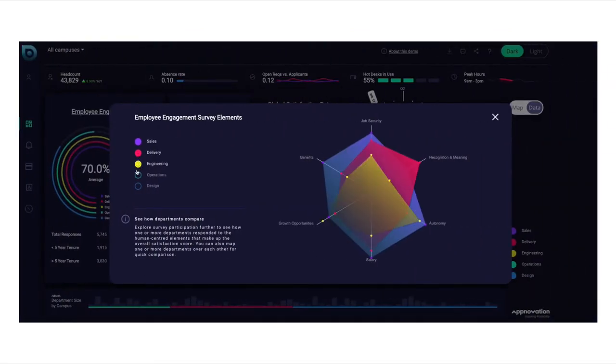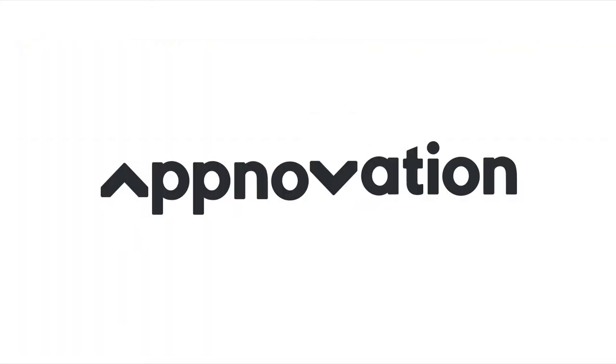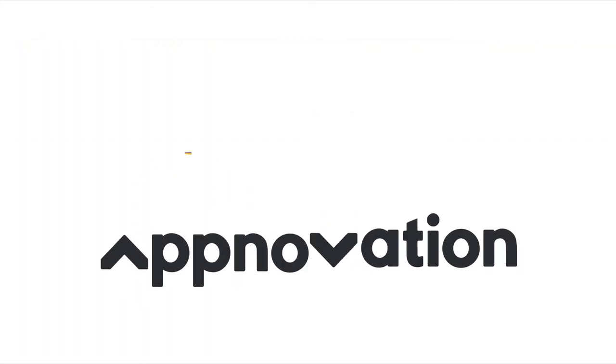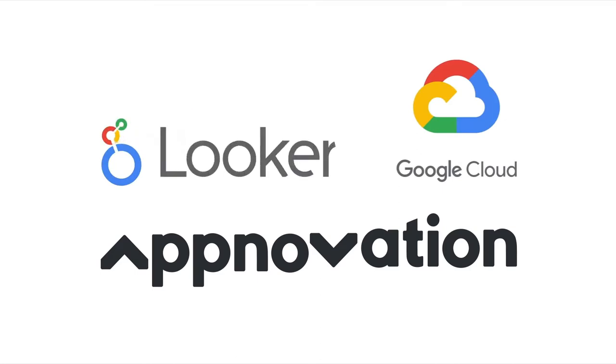Hi, we're Appnovation, a global digital consultancy. We're a longtime Google and more recently Looker partner.